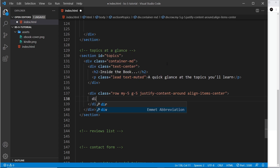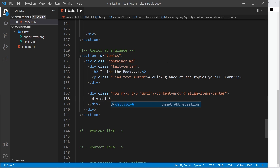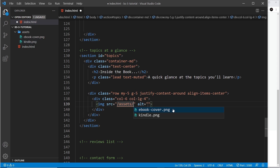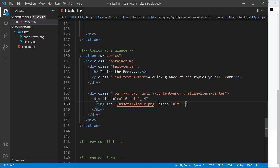The thing on the left is going to be the image. Let's make a div for that with col-6 — so that's the default for very small screens — and then col-lg-4 so when it reaches large screens it's going to be four columns. Inside here I'm going to do an image with the source going into assets — the kindle image. I'll give it a class of img-fluid and an alt of 'ebook'.